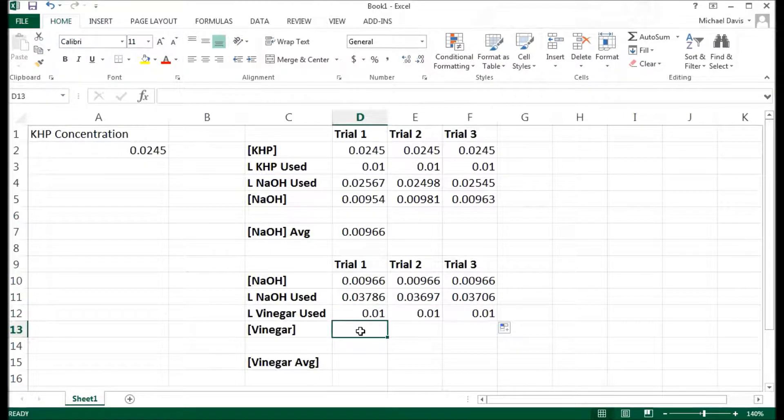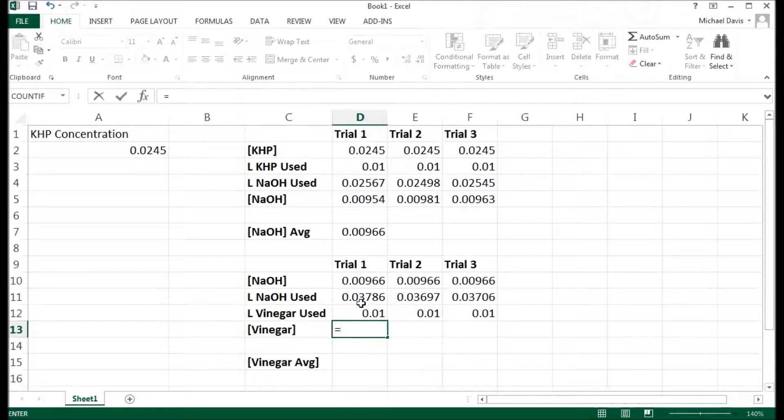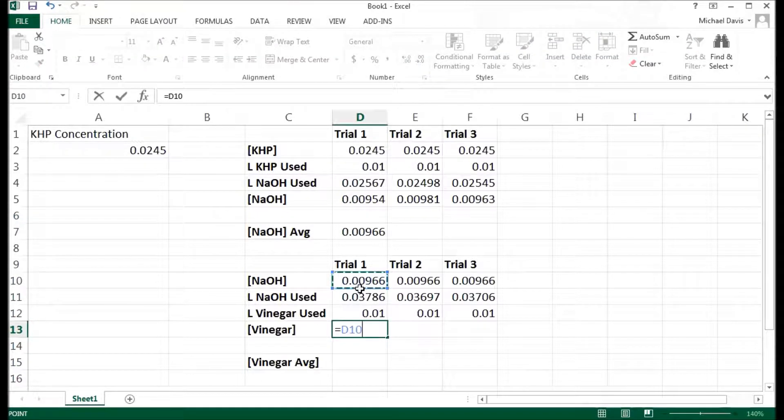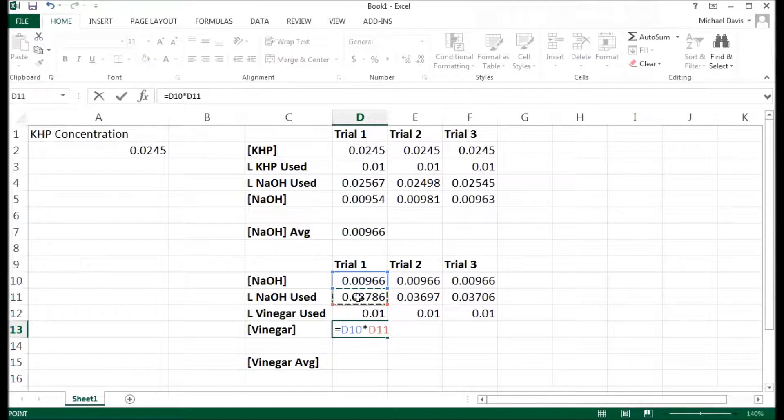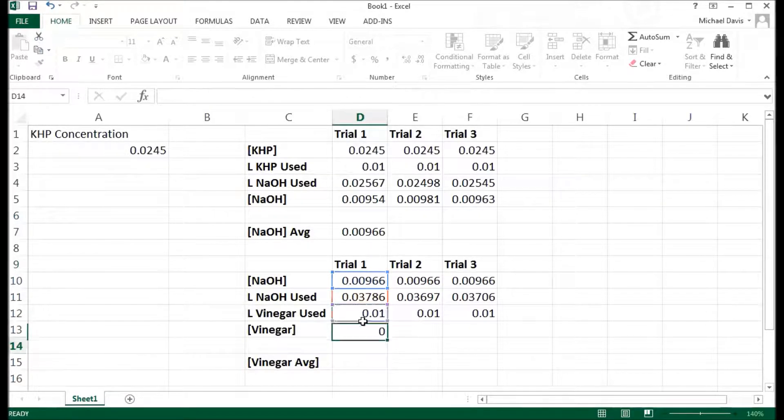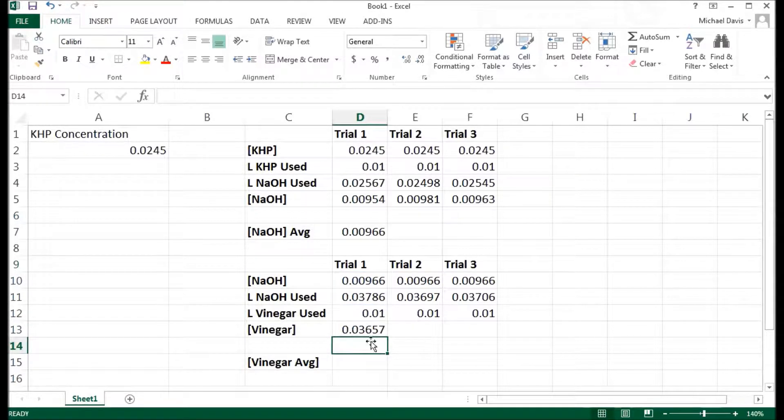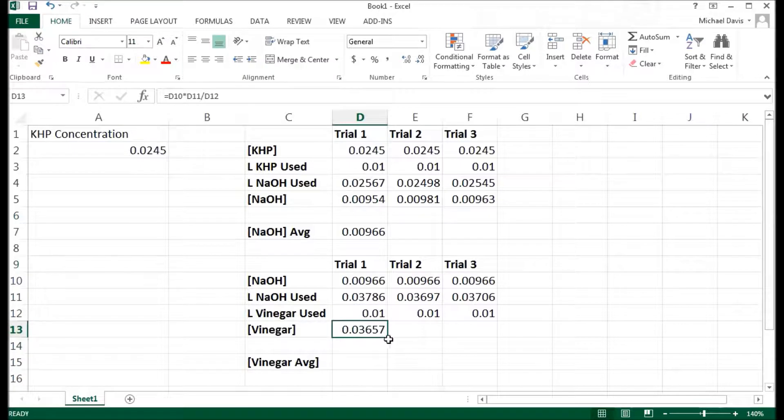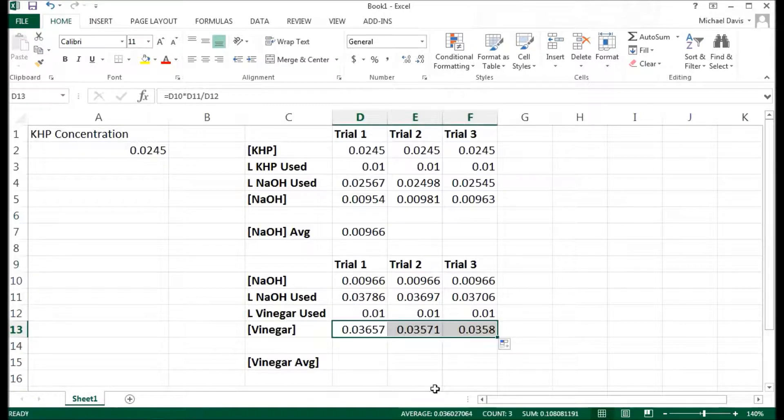So the amount of vinegar, or the concentration of vinegar, again, is equal to the concentration of sodium hydroxide multiplied by how much I used and divided by the amount of vinegar that I had. And that is my average concentration.